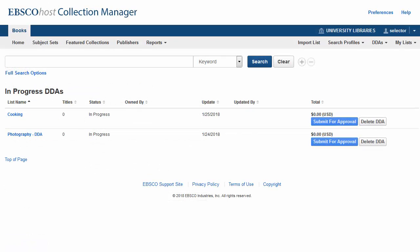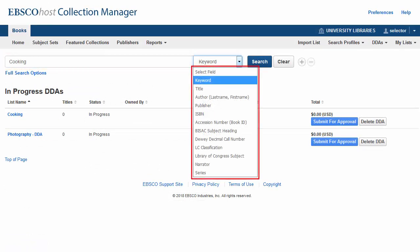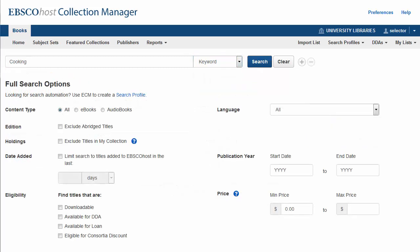Next, add titles to this list by entering search terms and using the Select field drop-down menus to limit your search to fields such as author, title, or ISBN. Using the Full Search Options link, you can apply limiters such as content type and list price to limit your results, then click Search.